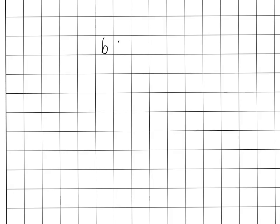The column method is best done on a piece of grid paper if you have one. If you don't, I'll show you how to do that in the next slide. What you want to do is start off by writing in the numbers. So let's say that we have 625 plus 78.